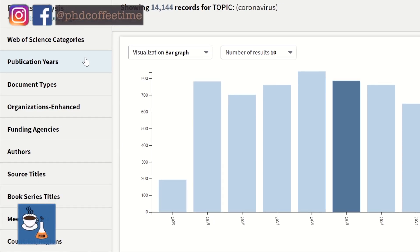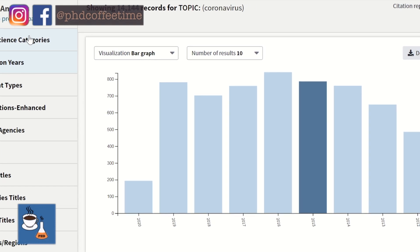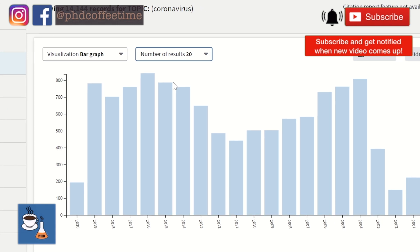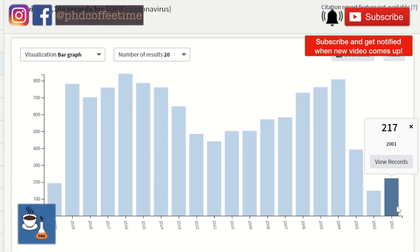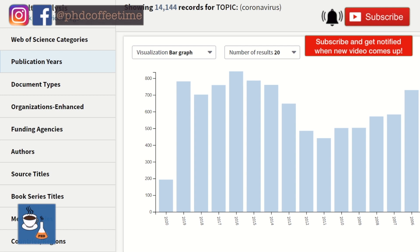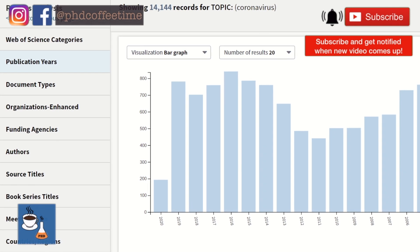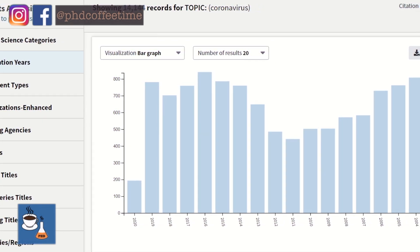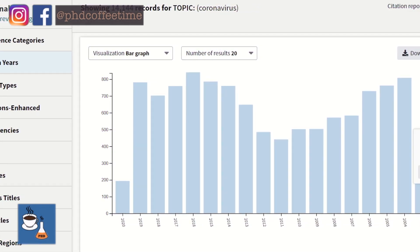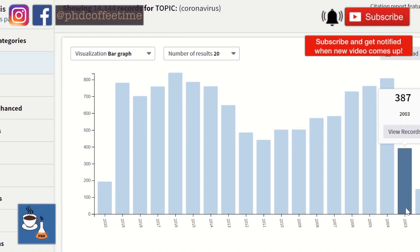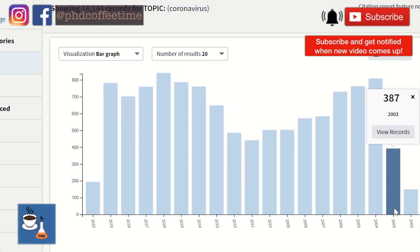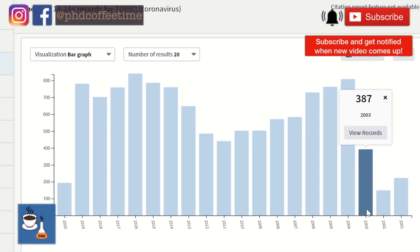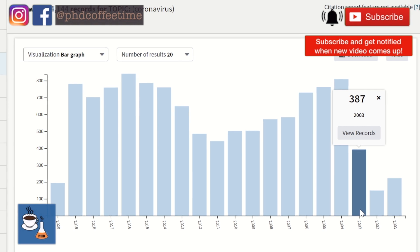Another useful visualization, especially if you're presenting a new topic, is the number of publications for your keyword per year. This bar chart demonstrates the number of publications for each year, and you can see there were not many papers before 2003, before the SARS outbreak, on the topic of coronavirus. This might be exactly the type of information you want to share to make a point about how your field has developed in recent years.